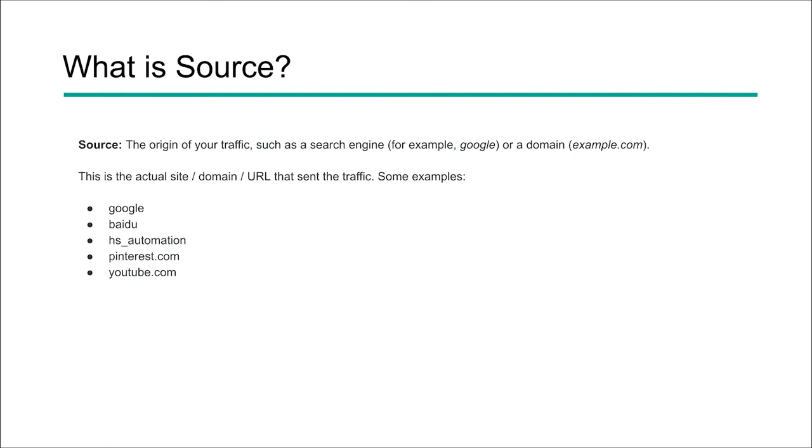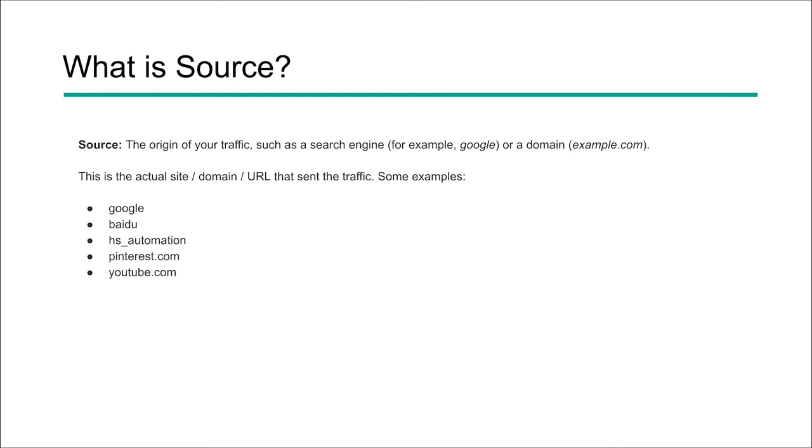So this brings up the next question is, what is medium then? So this is going to be the general category of that source. So medium is going to tell us a little bit more from a higher level, what bucket that source would actually fit in.